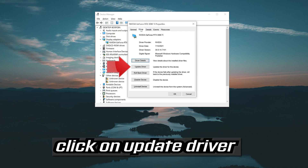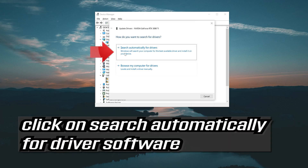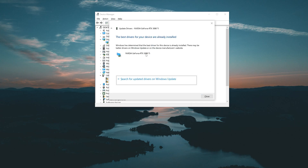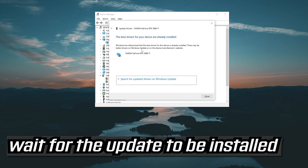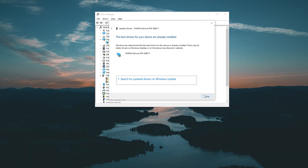Go to the Driver tab and click on Update Driver. Click on Search automatically for driver software. You can also click on Search for updated drivers on Windows Update.